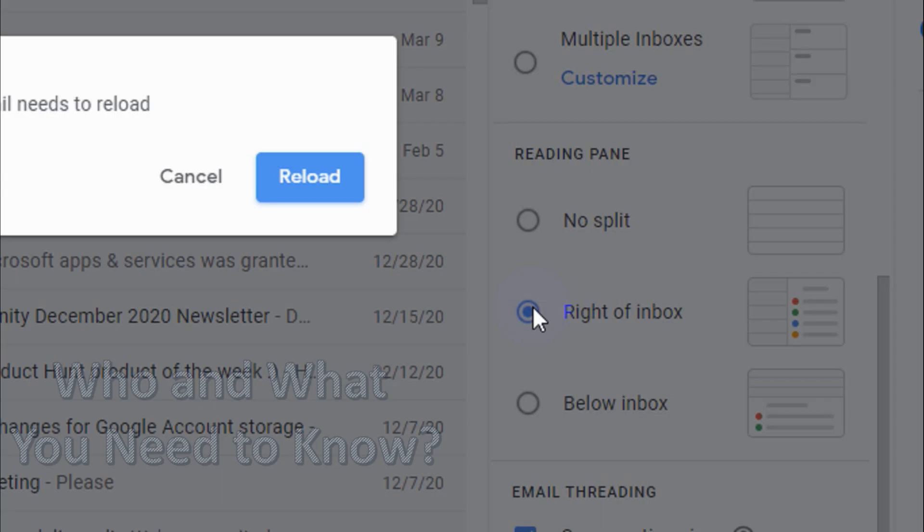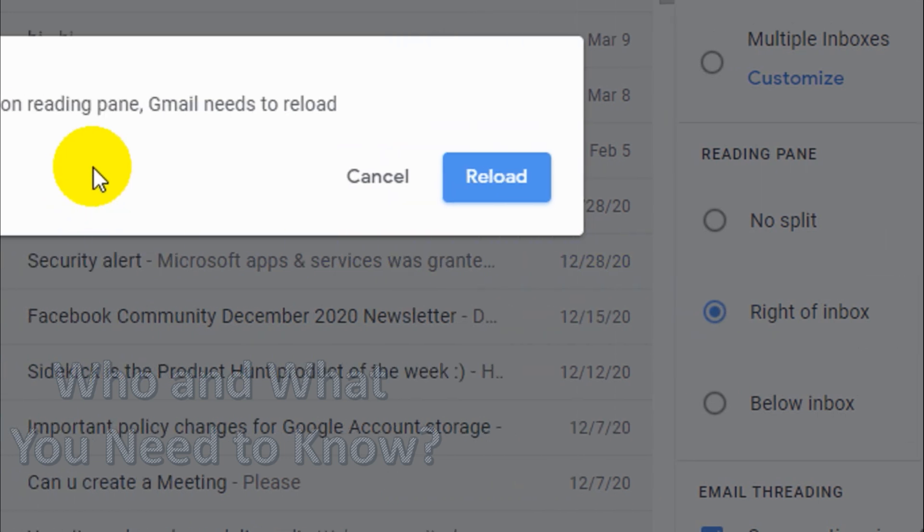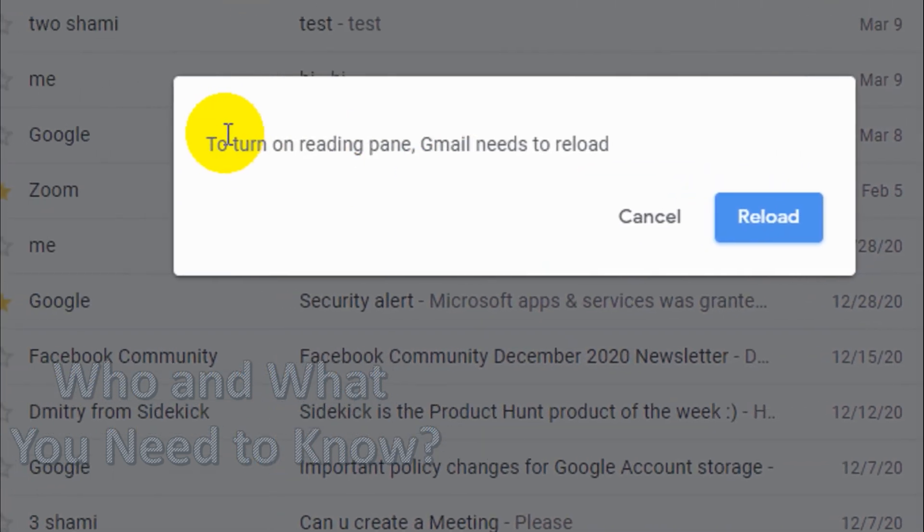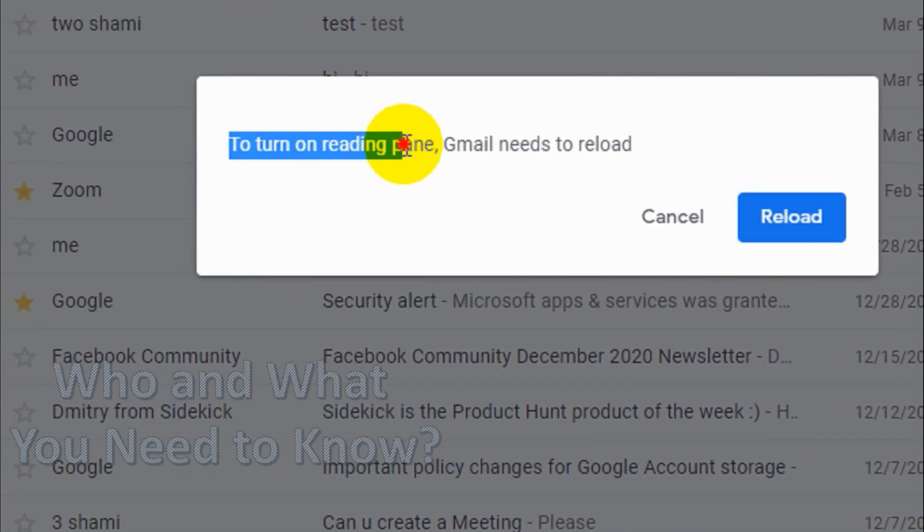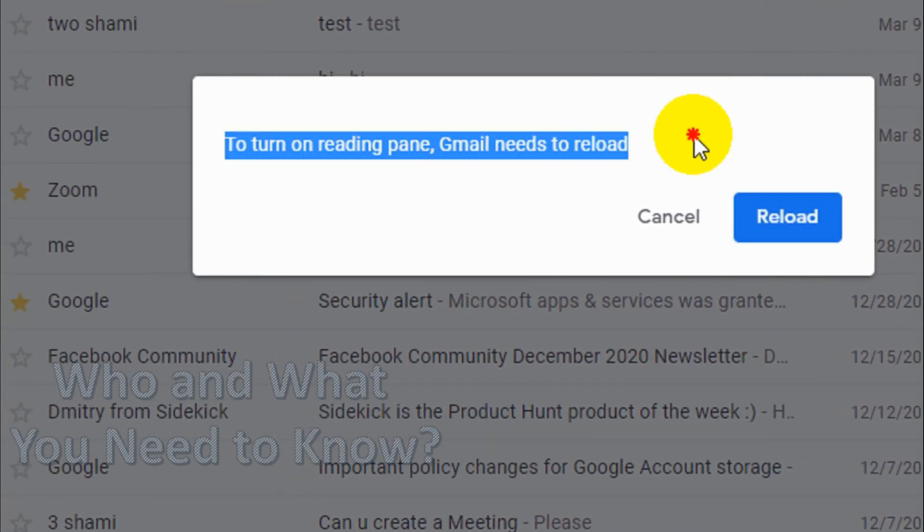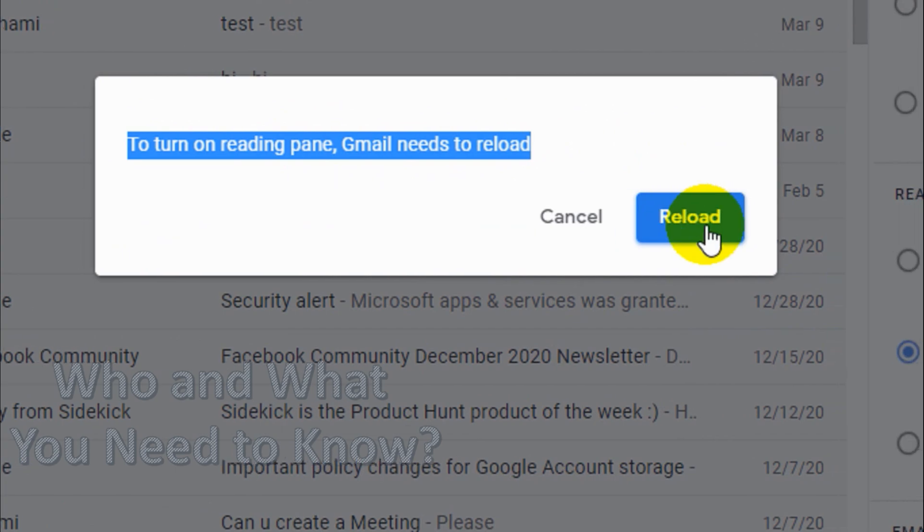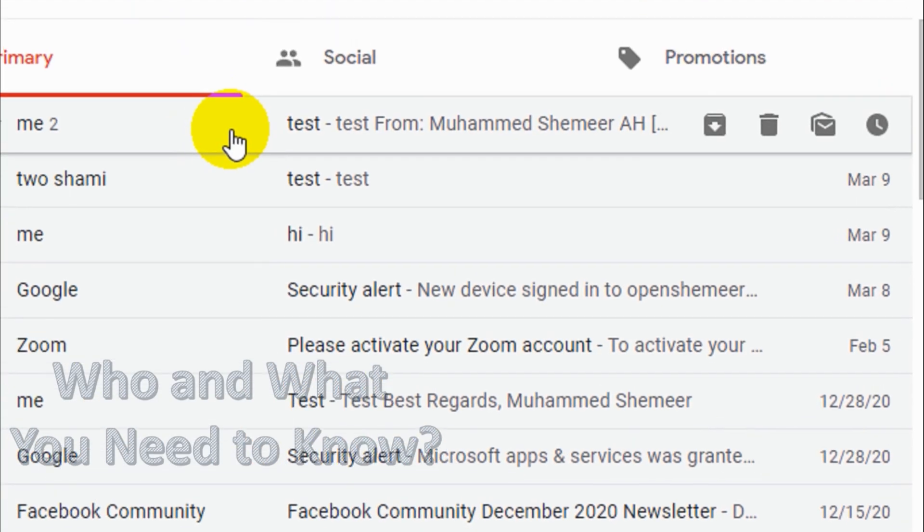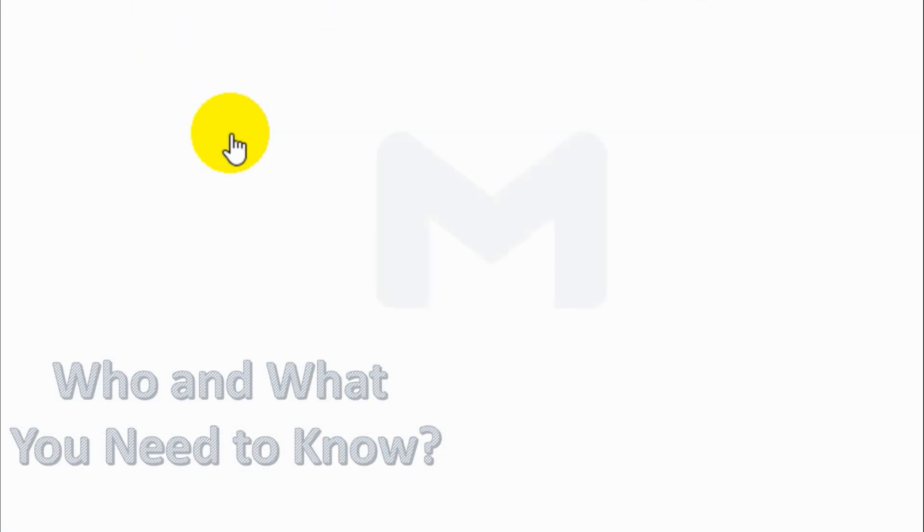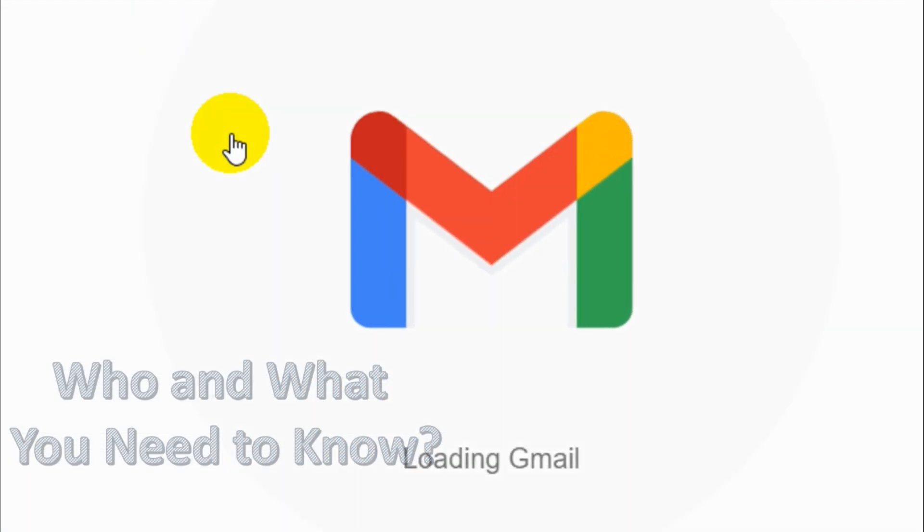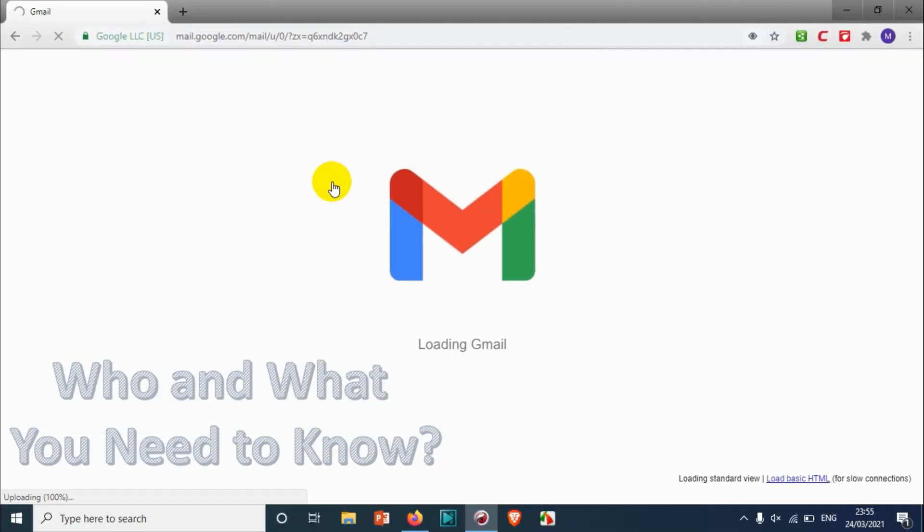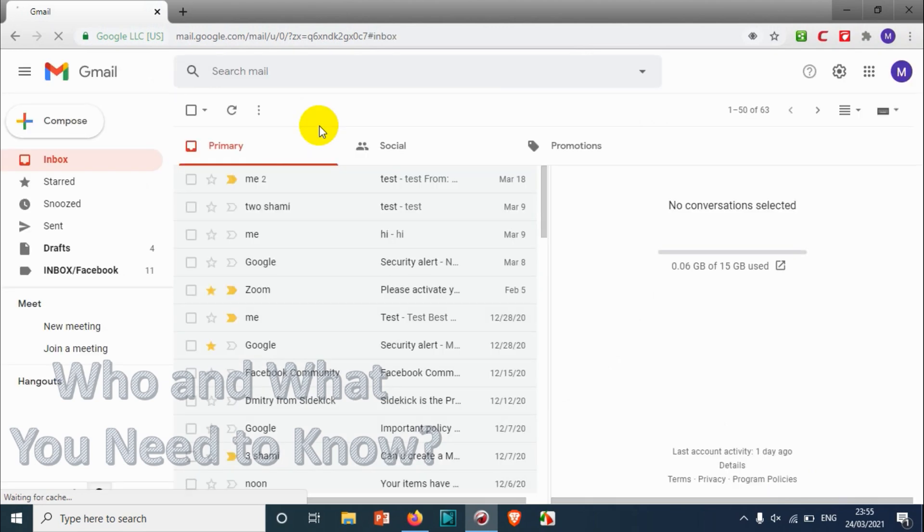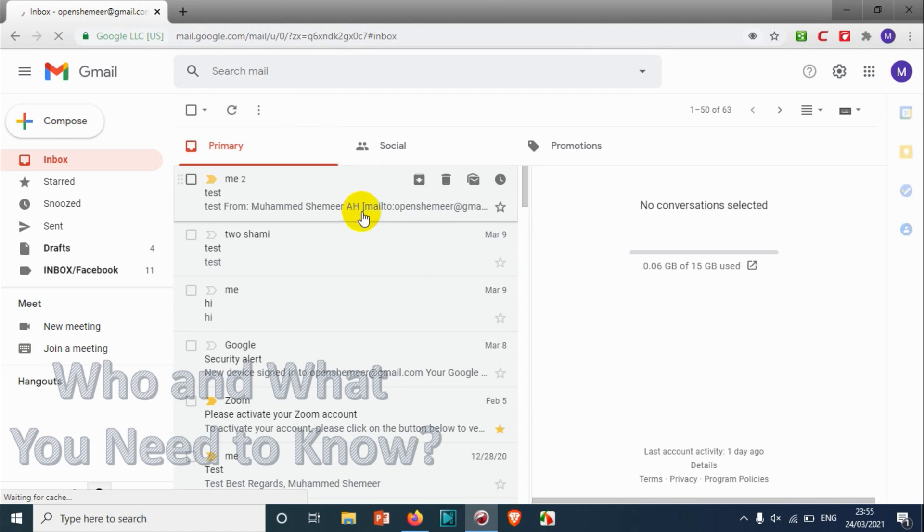I'm just gonna click on the right of inbox. It will ask for confirmation to turn on reading pane. Gmail needs to restart, no problem. Just reload. Let's see how it works now. It's loading the emails and here we are.